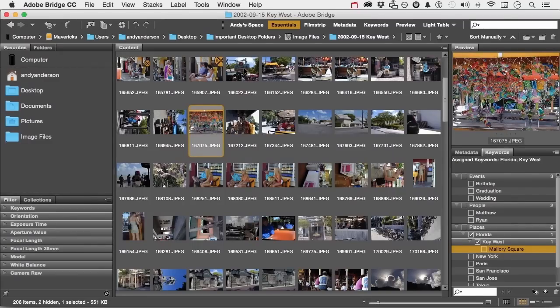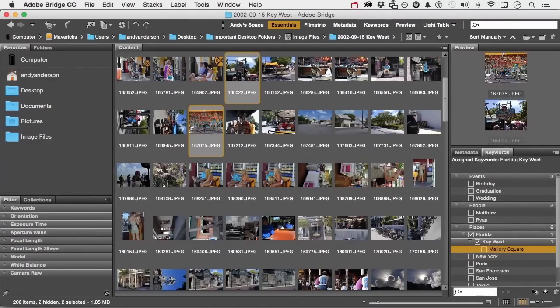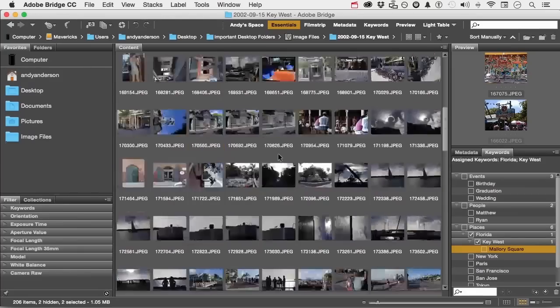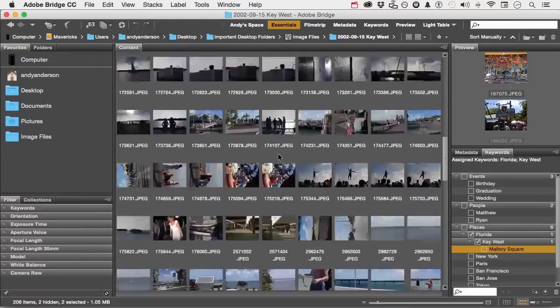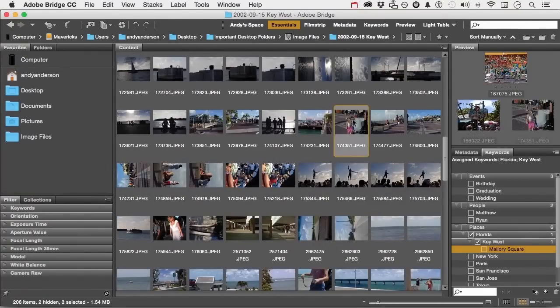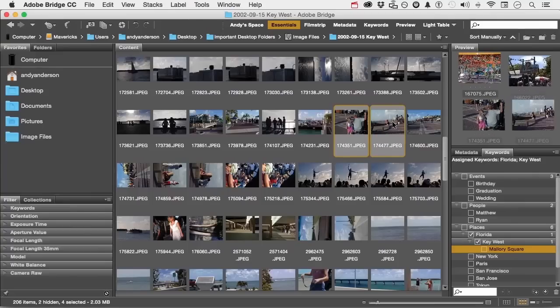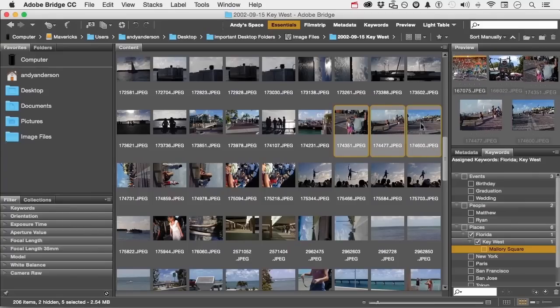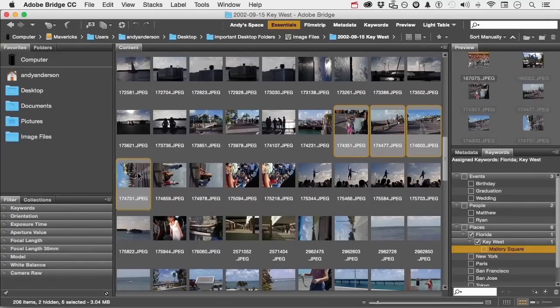I'm going to come down just a little bit further. And here's a bunch on Mallory Square here. Command or control click, click, click. This one right here.